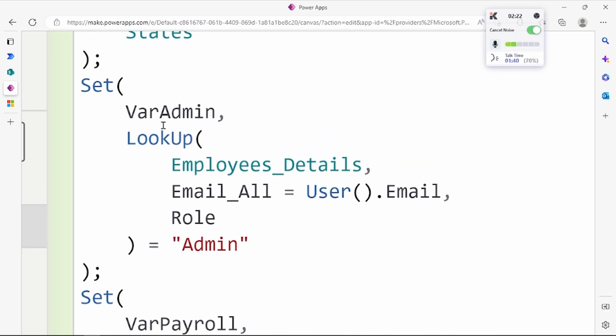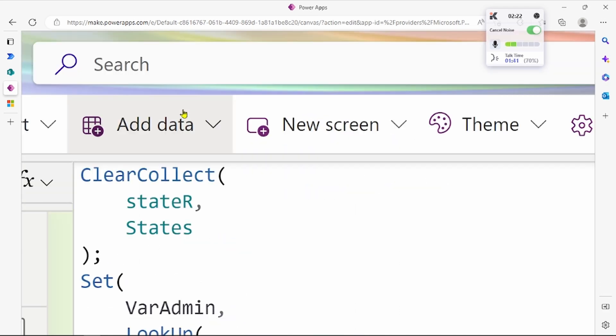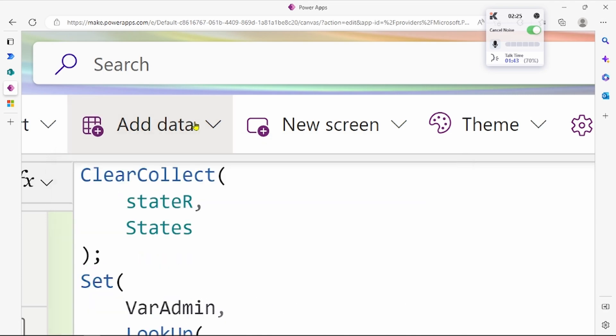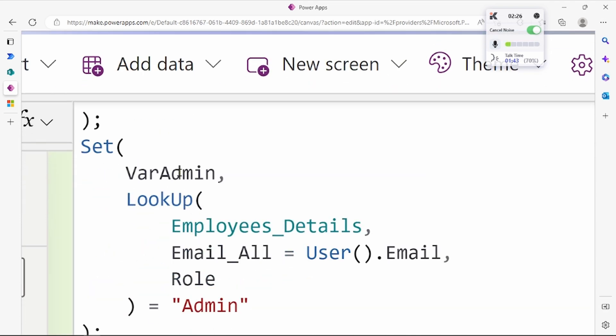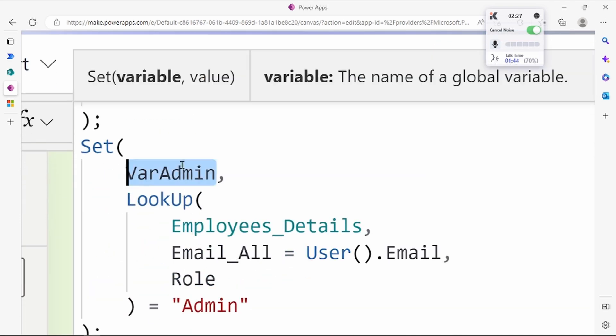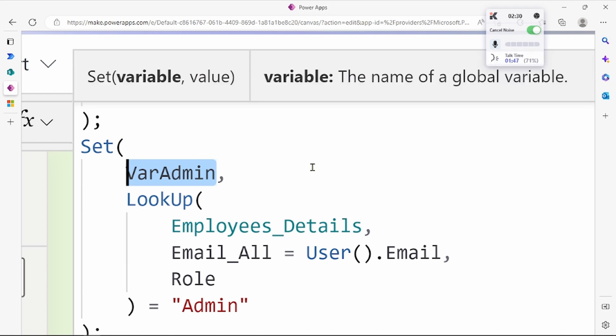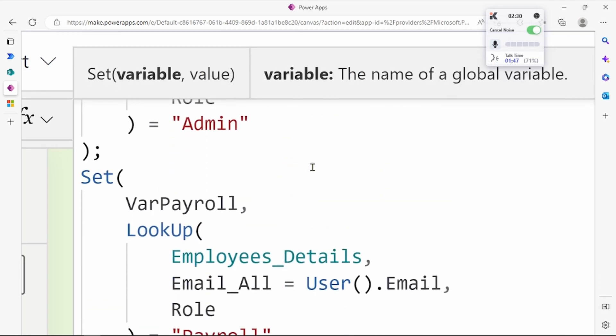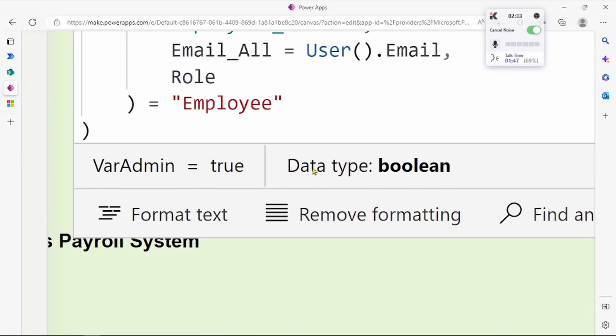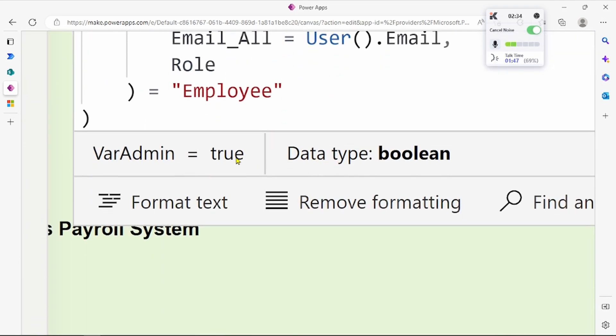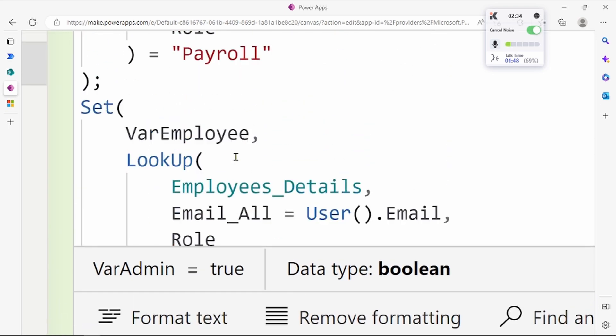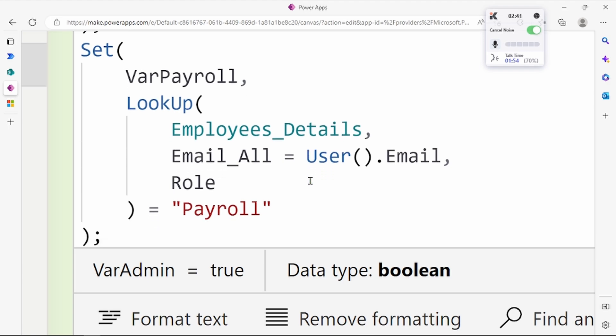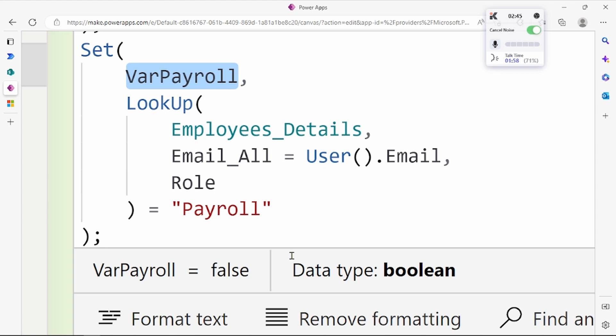Let's see what our value is now. When I log in, the value is true. Let's check for payroll - my user email is different, so it gives a false value. Let's check for payroll - this is false.